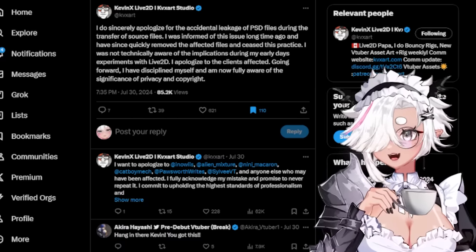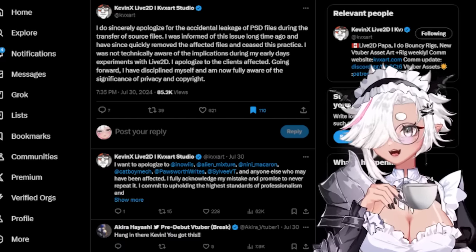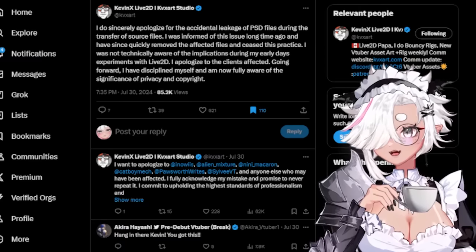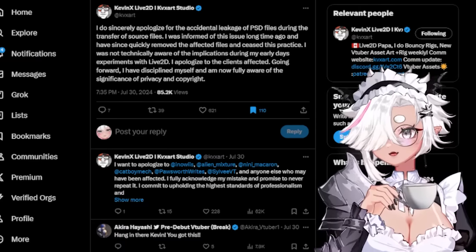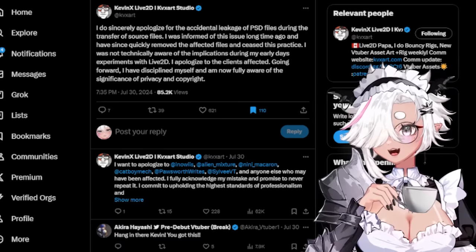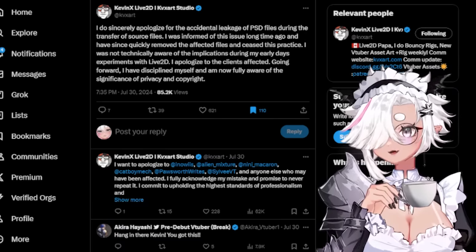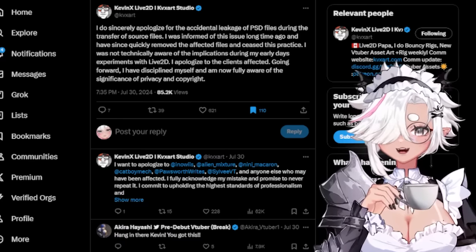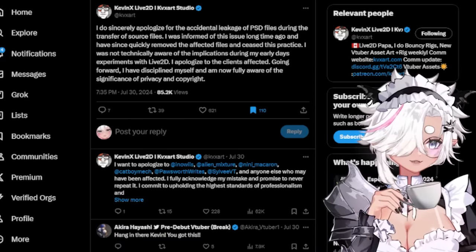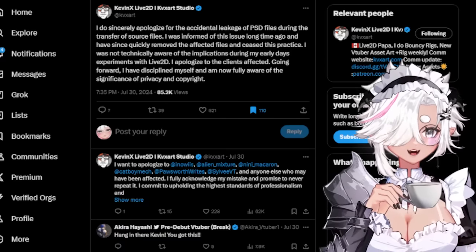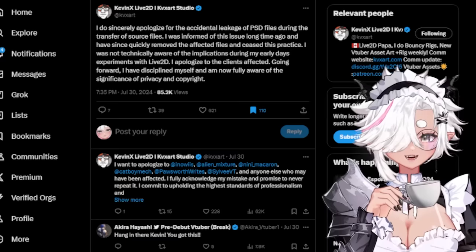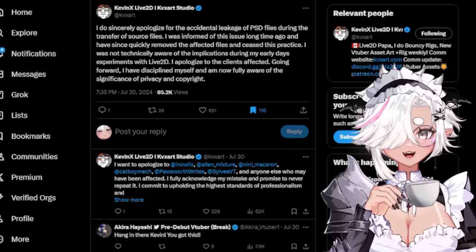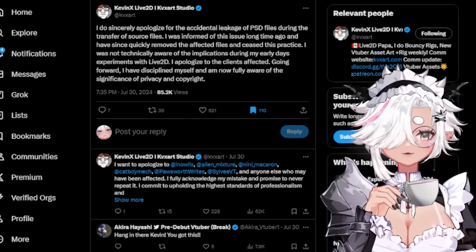Kevin then put out a statement: 'I sincerely apologize for the accidental leakage of Photoshop files during the transfer of source files. I was informed of this issue a long time ago and have since quickly removed the affected files and ceased the practice. I was not technically aware of the implications during my early days experimenting with Live 2D. I apologize to the clients affected.' I'm just surprised he didn't know - the first time I opened Live 2D I immediately saw where it keeps the Photoshop files.